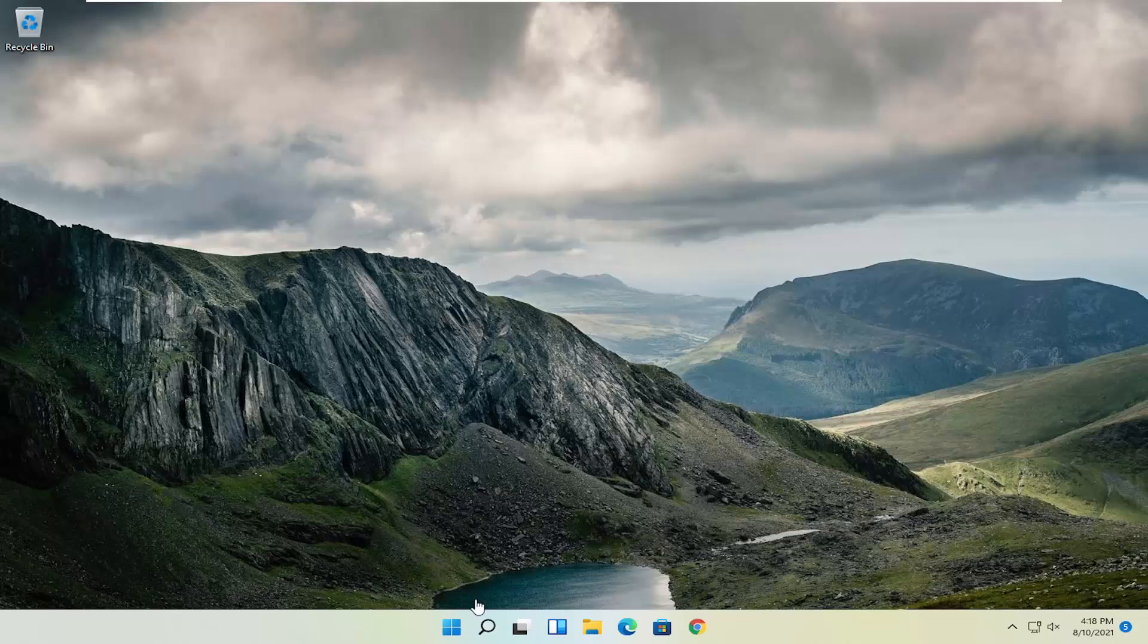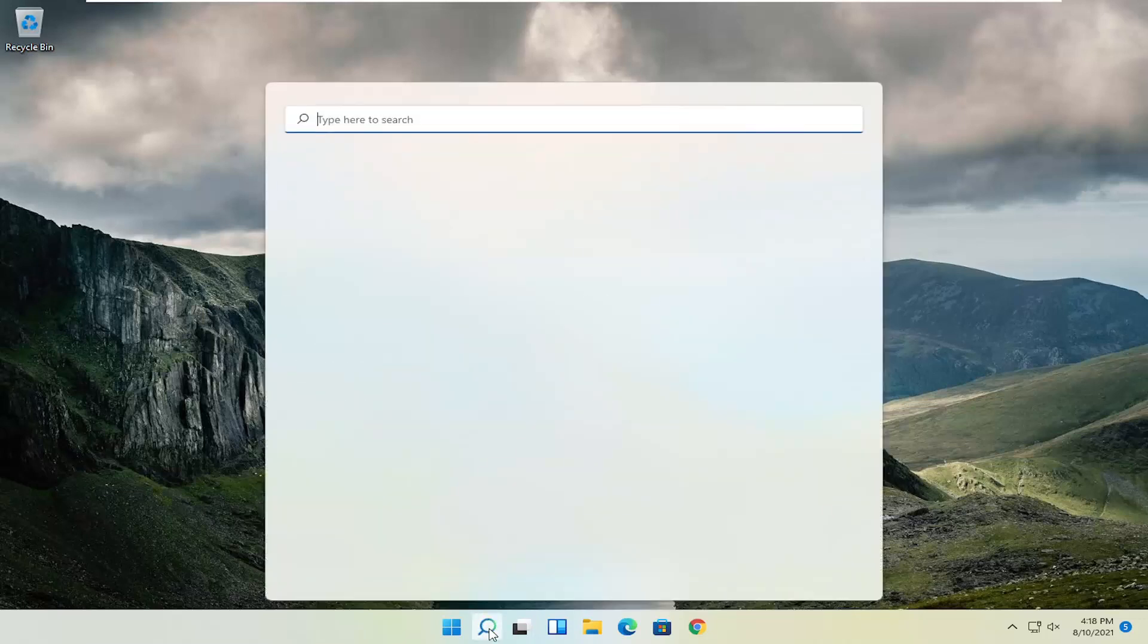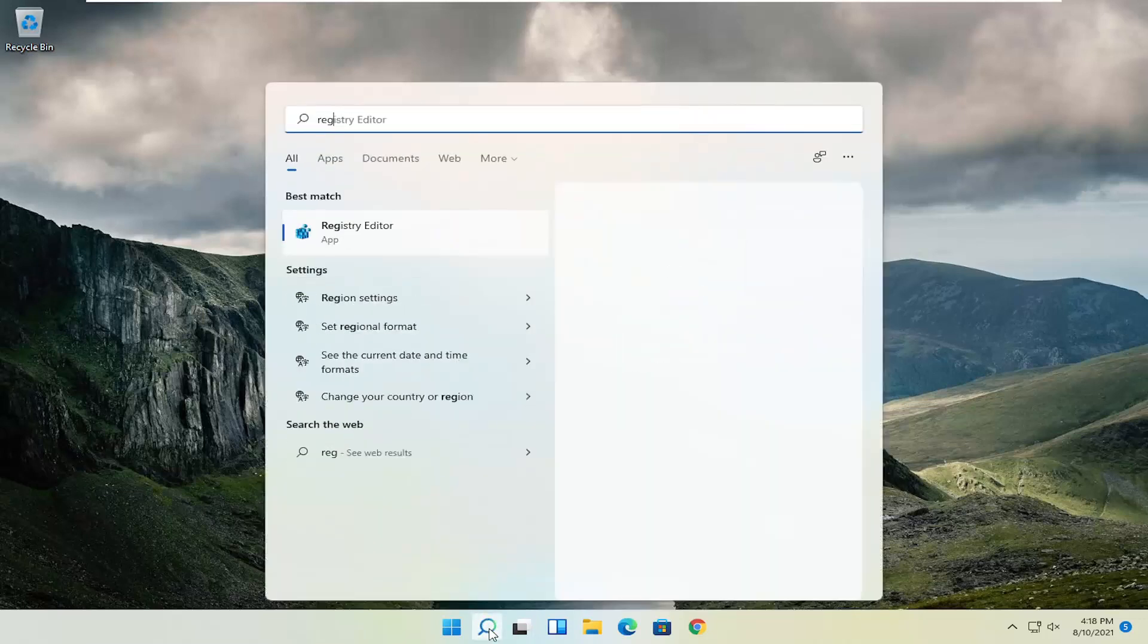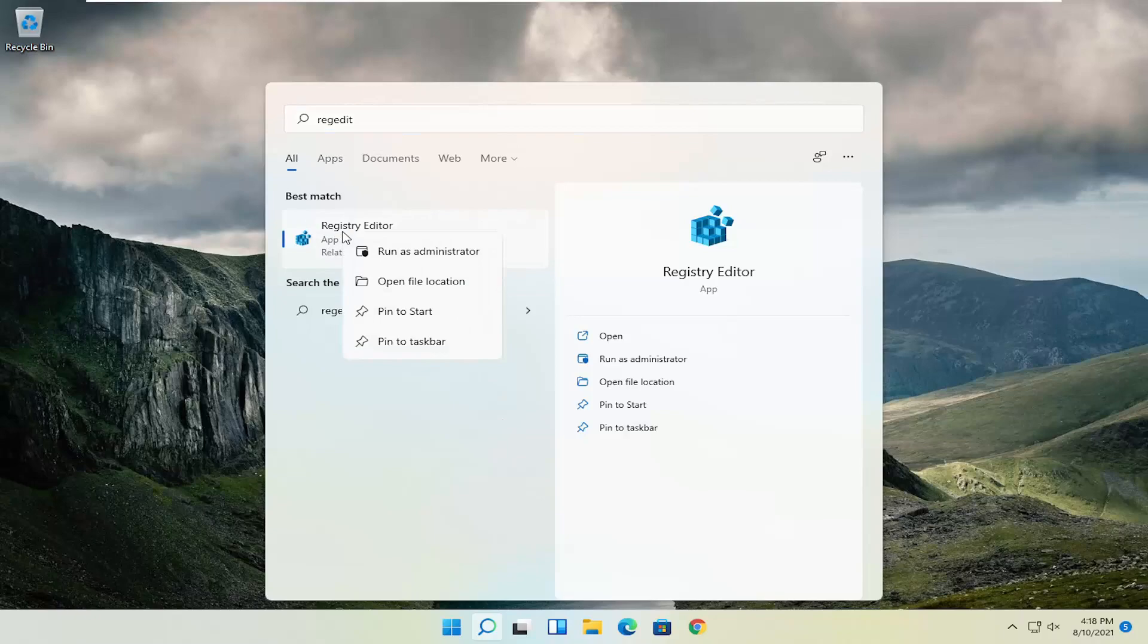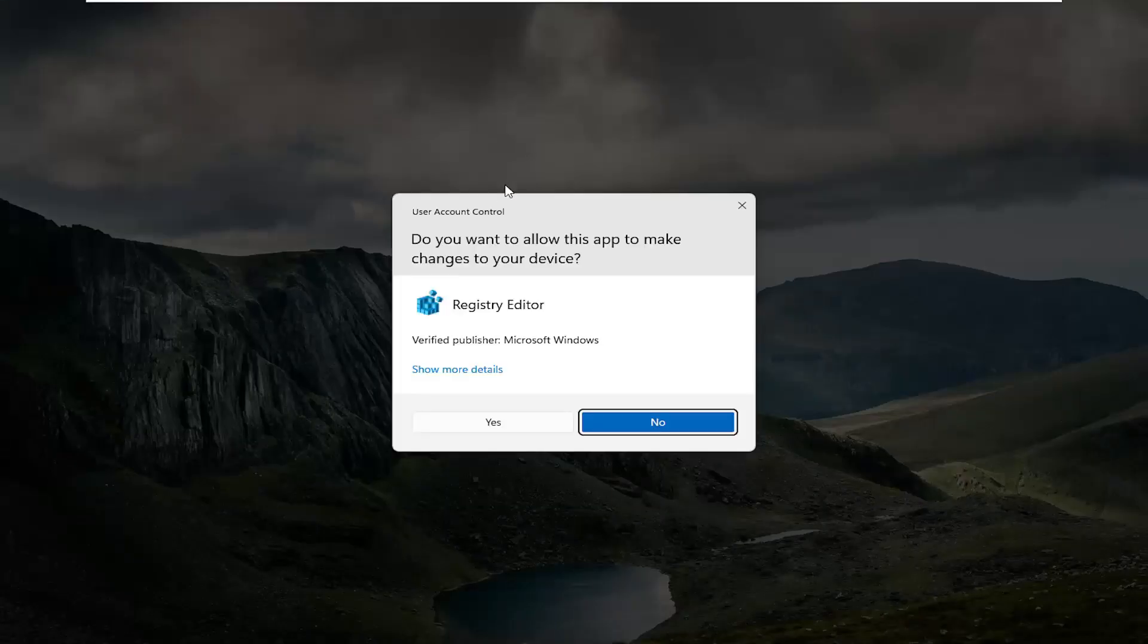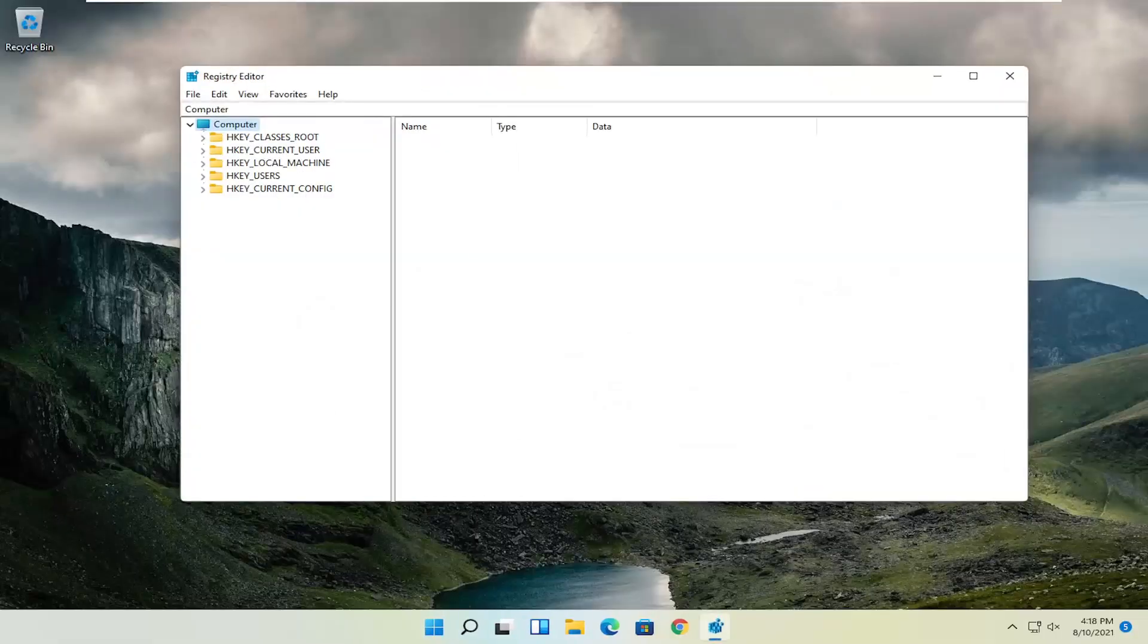So first thing we're going to do is go ahead and open up the start menu, type in regedit, R-E-G-E-D-I-T, best result should come back with registry editor. Go ahead and right-click on that and select run as administrator. If you receive a user account control prompt, go ahead and select yes.